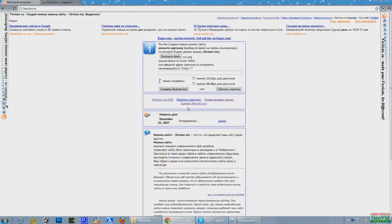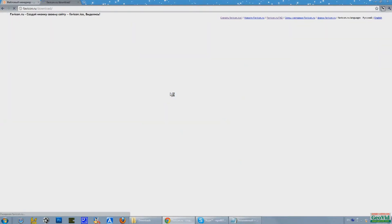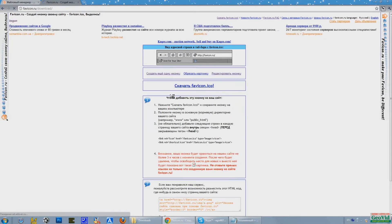After this we press to create the icon. Now click download the icon.